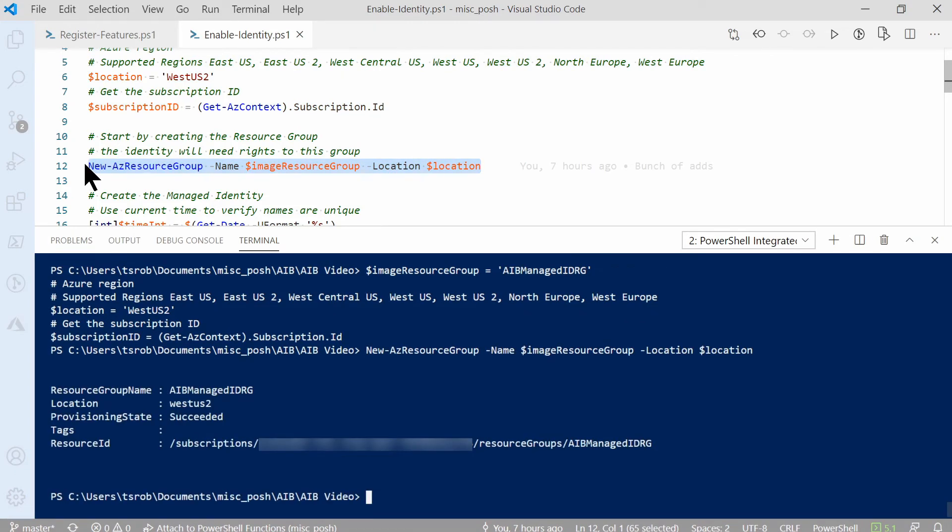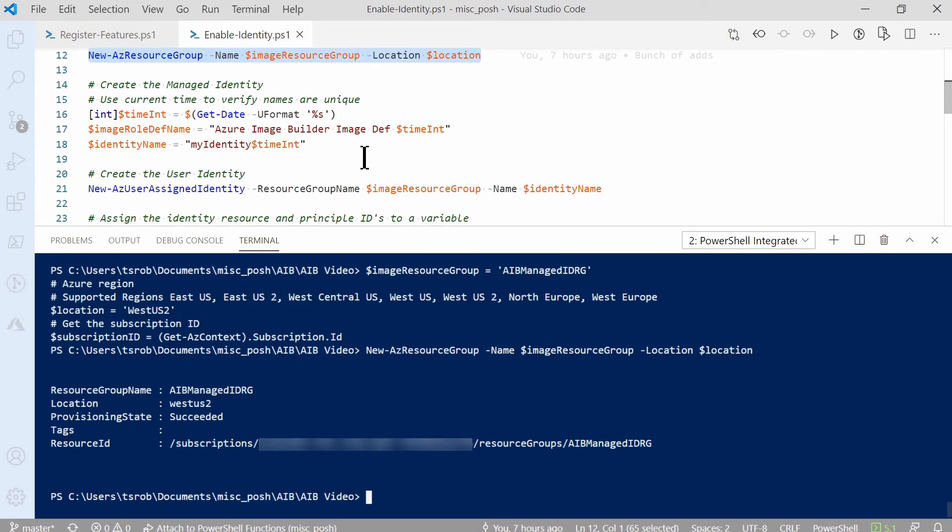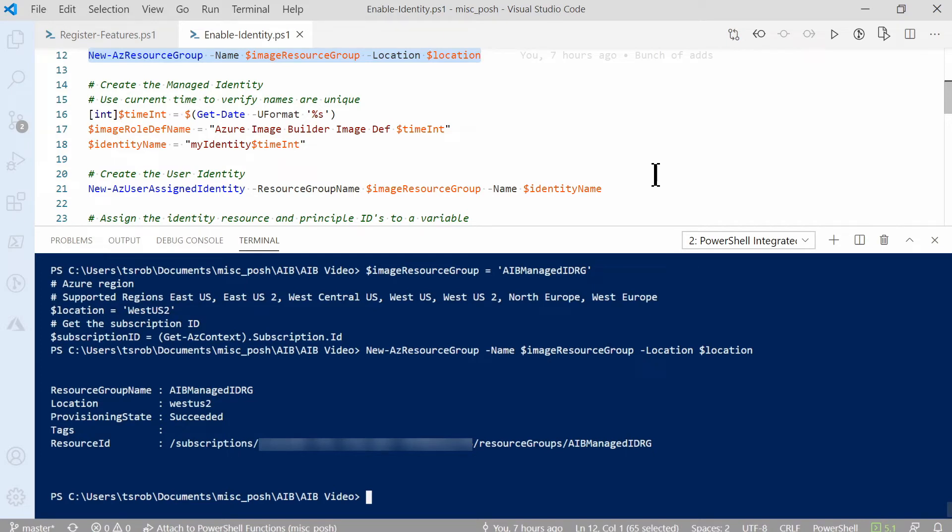Now that the resource group's been created, we're going to create the identity. We'll start by setting some more variables. The first one gets the date and formats it as part of the role and identity name. Both the role definition and the managed identity need to have unique names. This is one way of making sure they're unique.